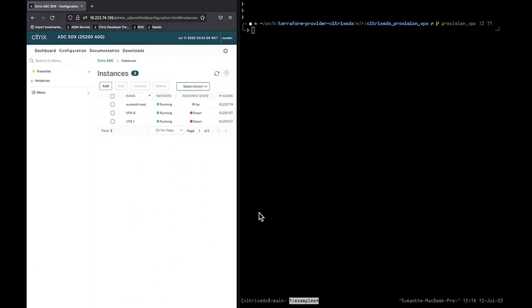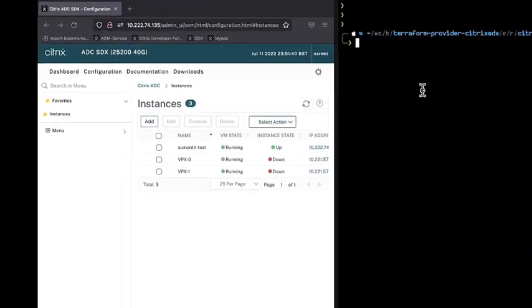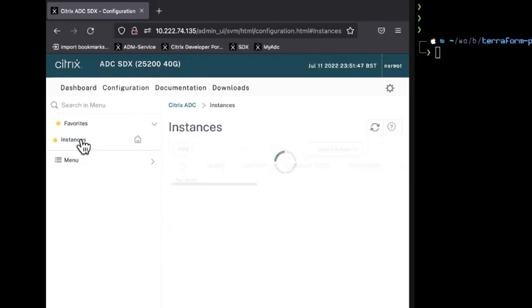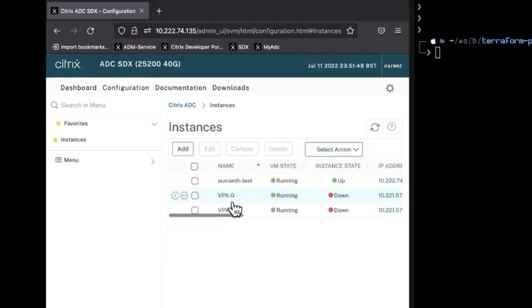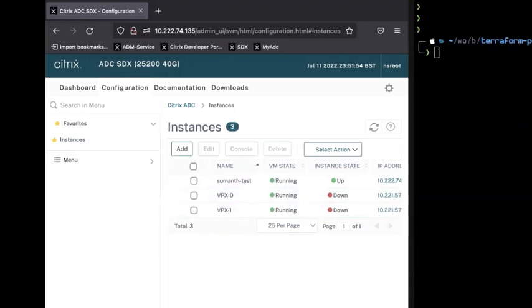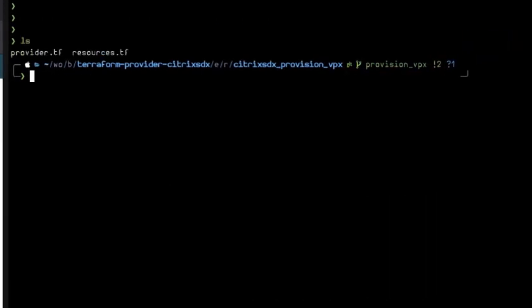Hello, welcome to a short demo. In this demo I'll be showing how we can provision a VPX on an SDX box using Terraform scripts. On my left side is the SDX console where you can see I have three instances present, and on the right hand side I have two files: provider.tf and resource.tf.